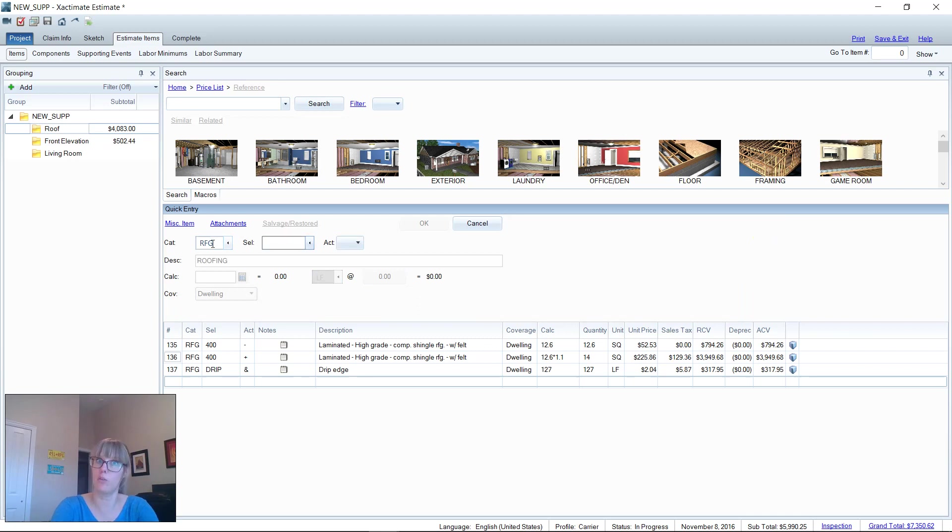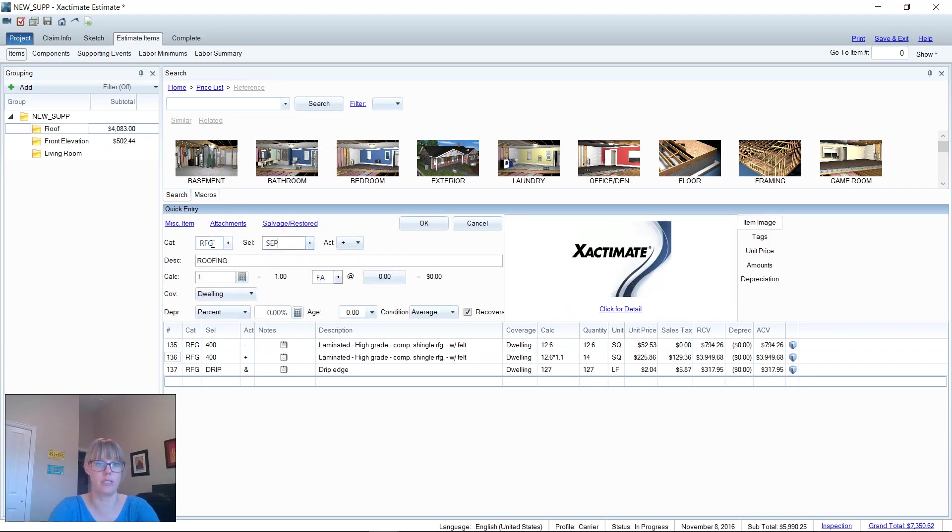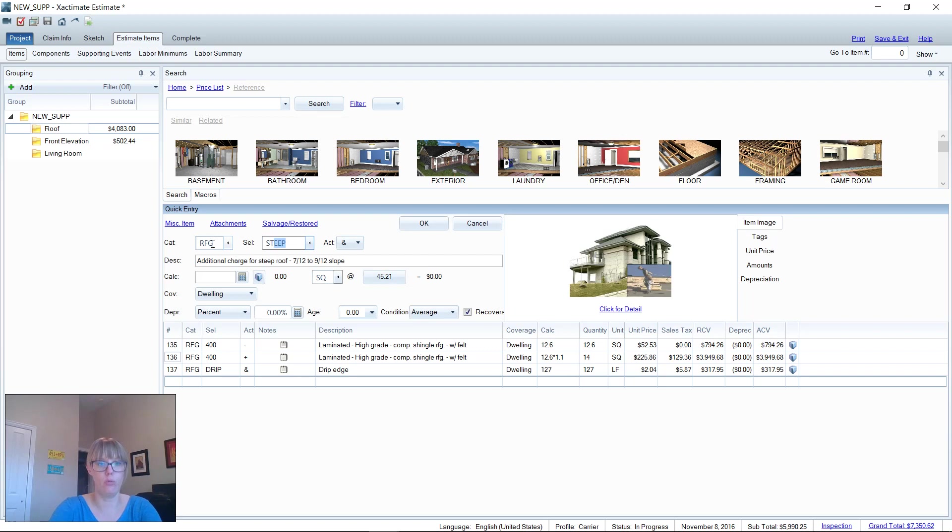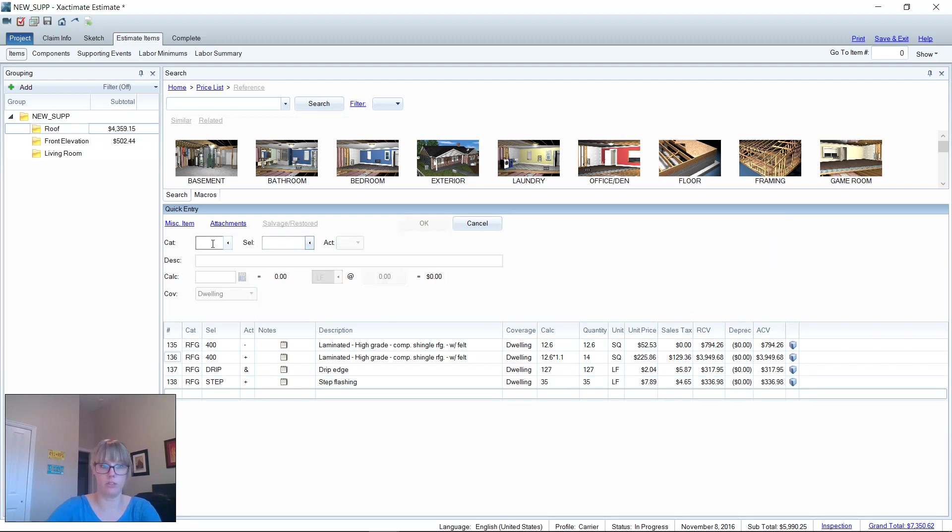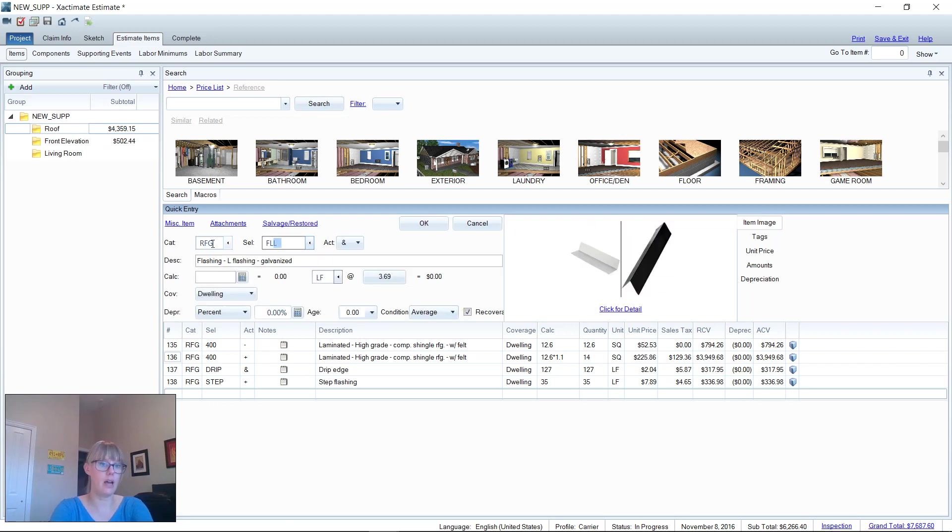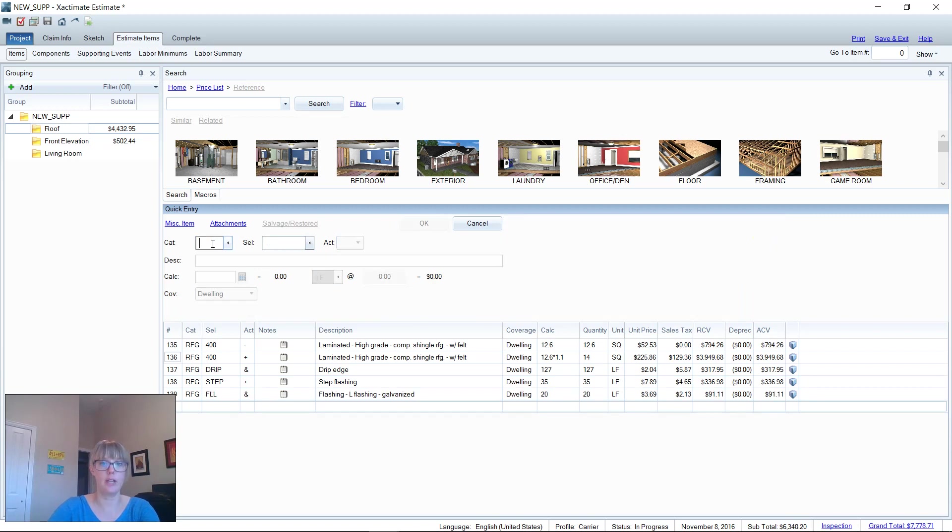Let's do some step flashing. Let's say there's 35 linear feet of that, just hit enter. Then I'm going to go with my L flashing, and let's say that's 20 feet of that.